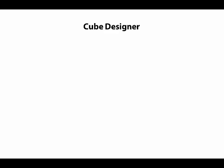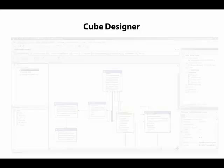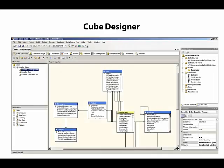After we finish the Cube Wizard, we see the results in the Cube Designer. The Cube Designer has many different tabs, several of which we'll explore in this module.